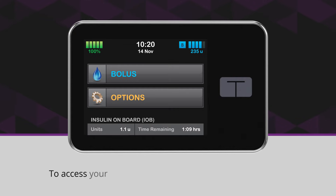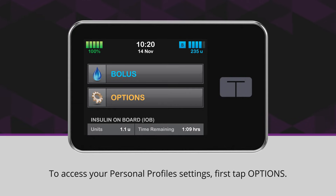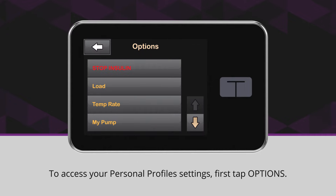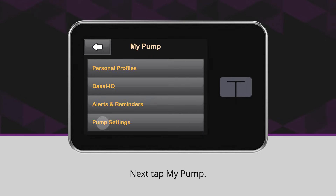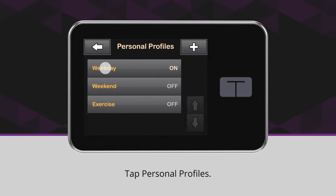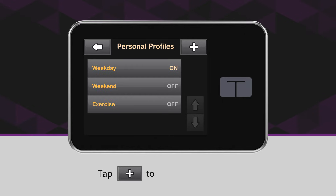To access your personal profile settings, first tap Options. Next, tap My Pump. Tap Personal Profiles. Tap the plus icon to create a new profile.